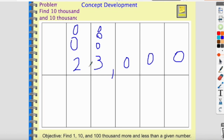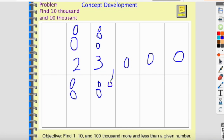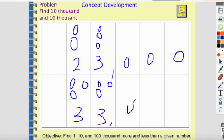What is ten thousand more than twenty-three thousand? I'll draw it: I have two ten-thousands and three thousands. If I'm adding another ten-thousand I just add another disk, and I have one, two, three ten-thousands and still three thousands — so that is thirty-three thousand. Adding ten thousand to twenty-three thousand gives us thirty-three thousand.